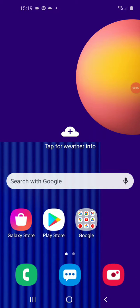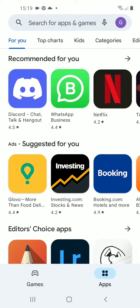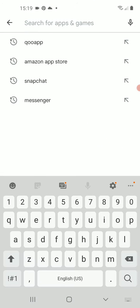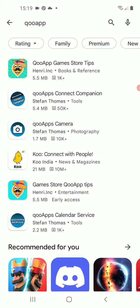Welcome everyone. Today I'm going to talk about how you can download and install the QuoApp Android application. There is no official QuoApp application on the Play Store because it goes against Play Store policies.